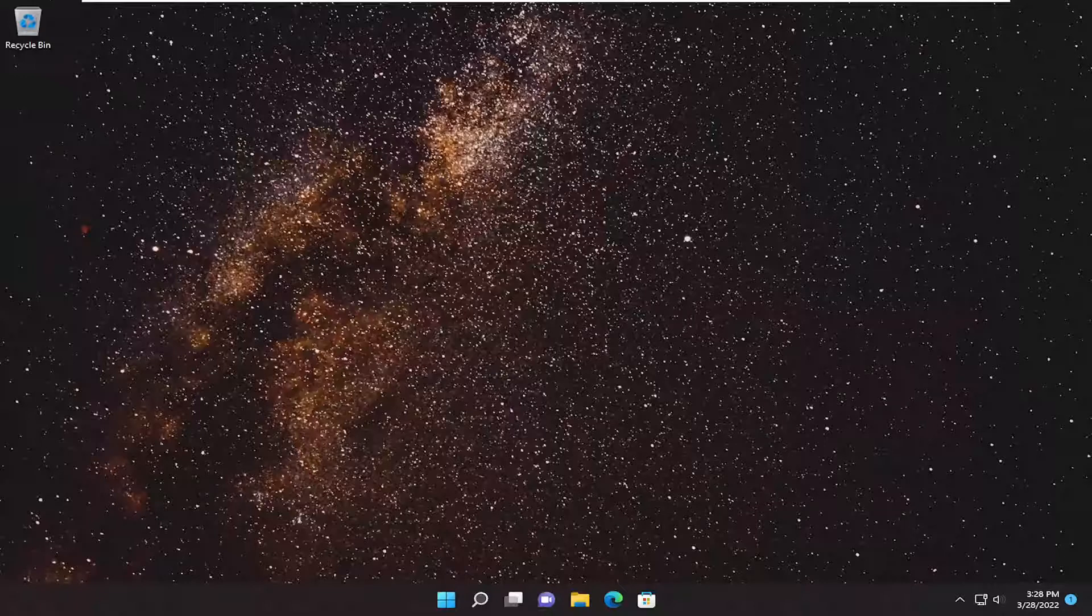So I'm going to show you guys how to enable or disable this for certain programs or applications on your Windows computer. And we're going to go ahead and jump right into it.